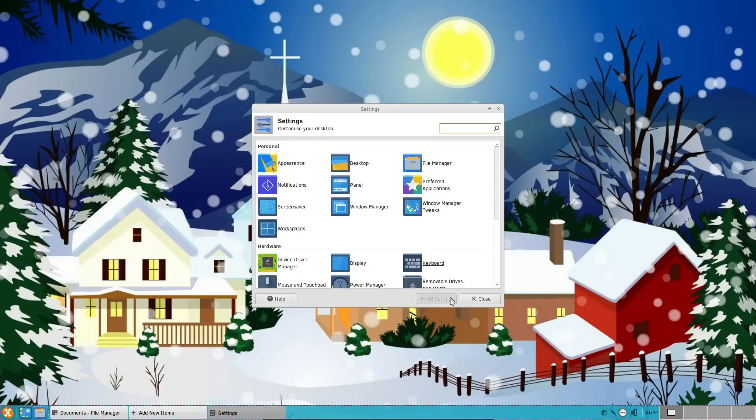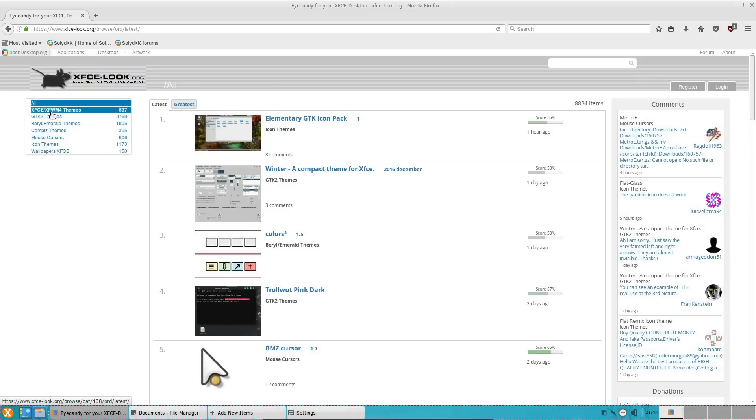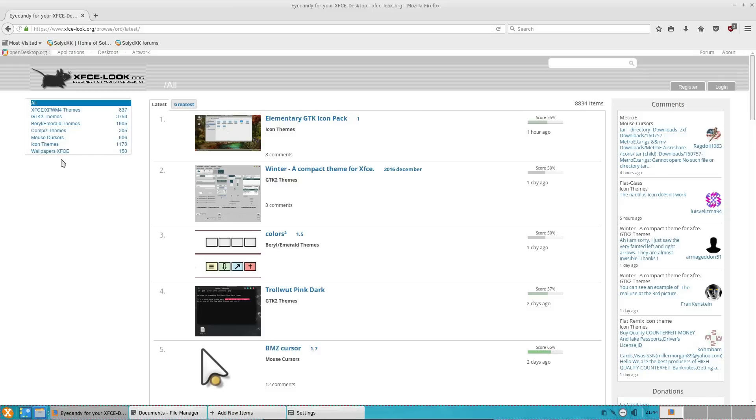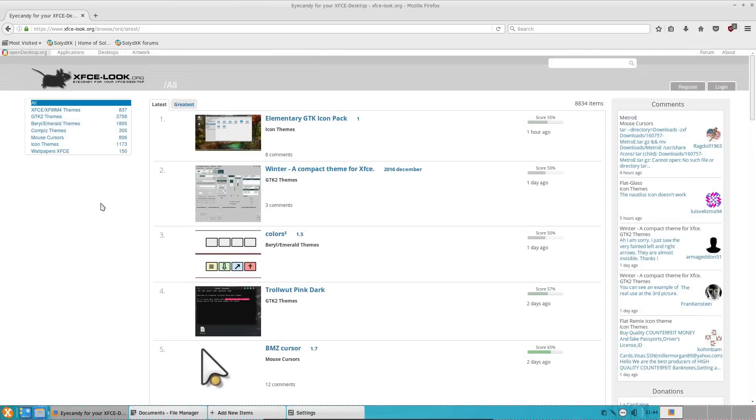One thing that is missing here is the ability to add widgets to the desktop. And if I go across to the XFCE look website, you can see widgets is not even a part of XFCE. It's not to say you can't add anything to the desktop. I suppose you can add a Conky script. But I'm looking more at the desktop specific features. No, it's not an item.